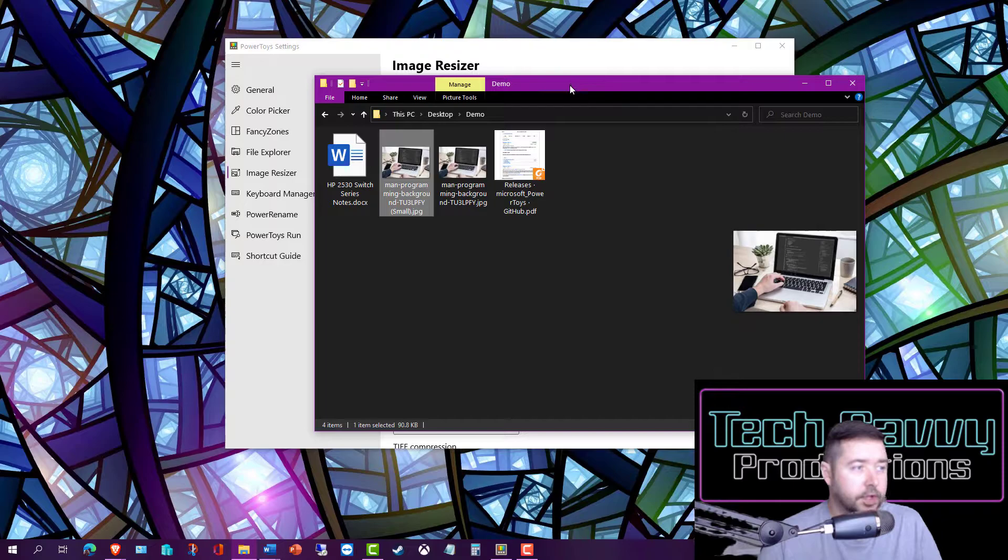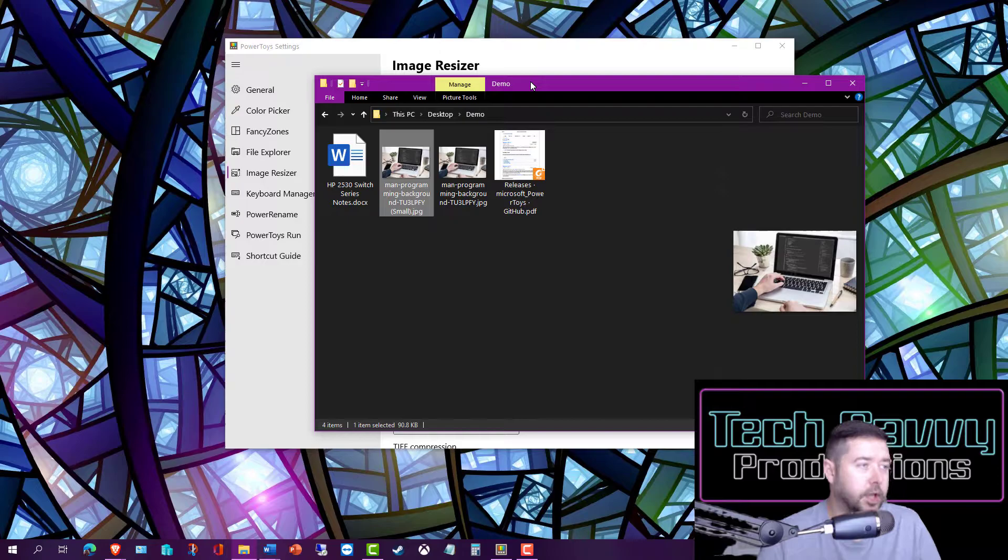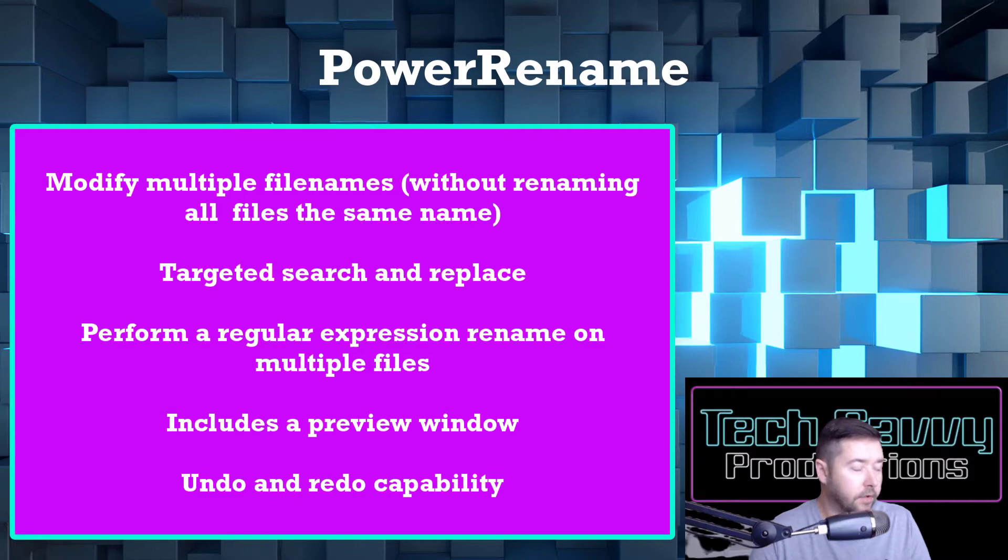The next tool is called Power Rename and it allows you to modify file names, include search and replace functions, and can perform a regular expression rename on multiple files.